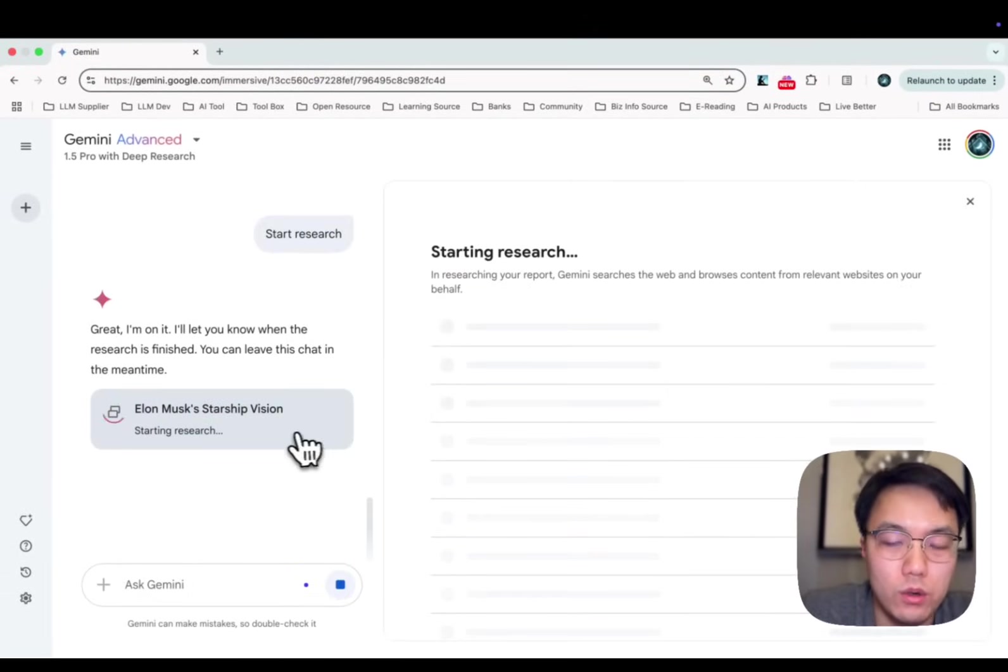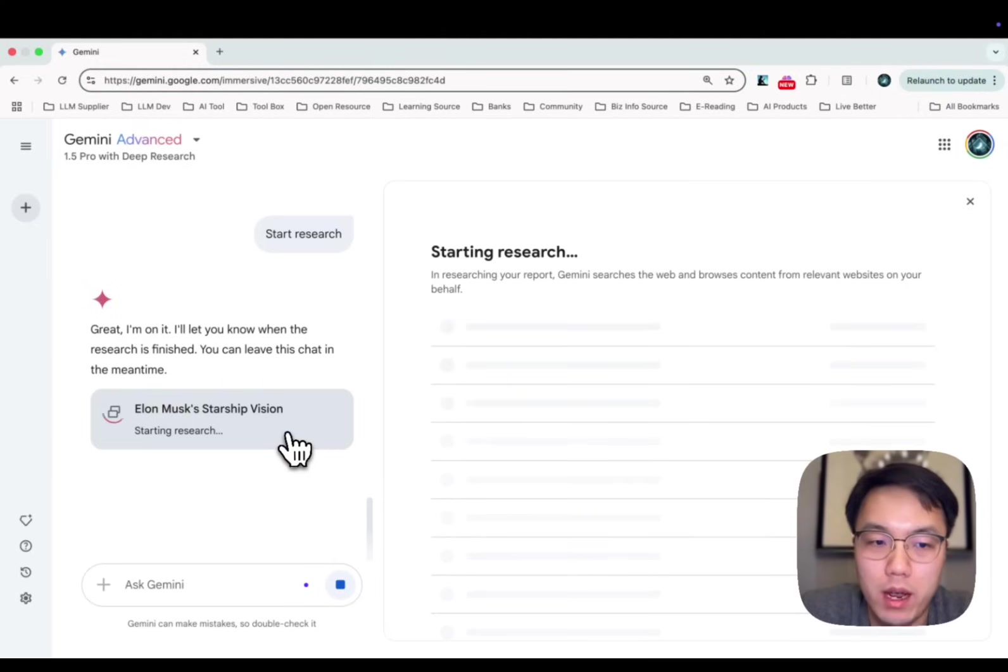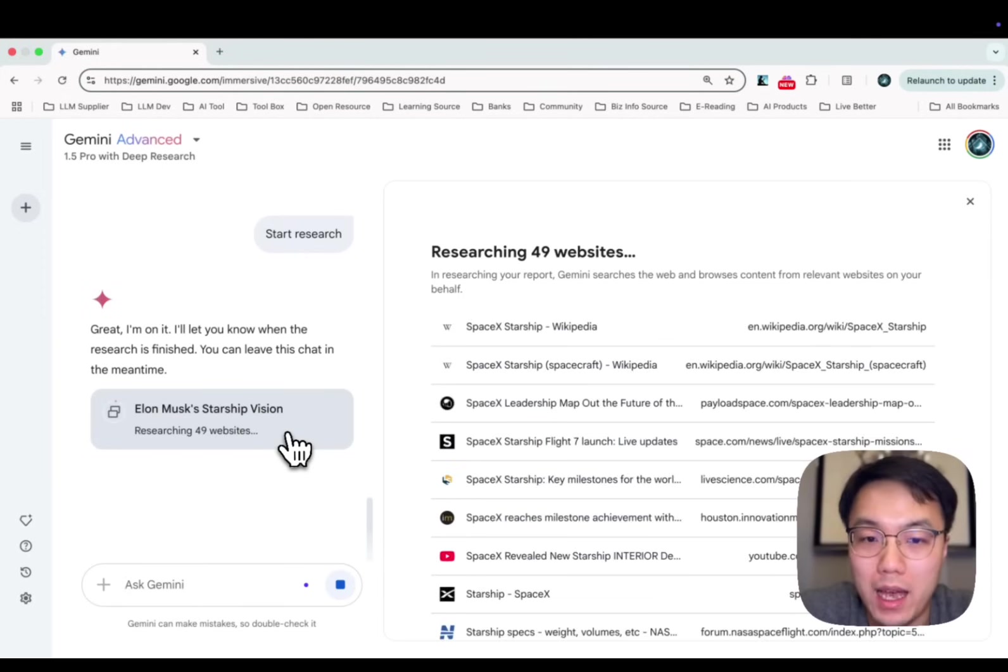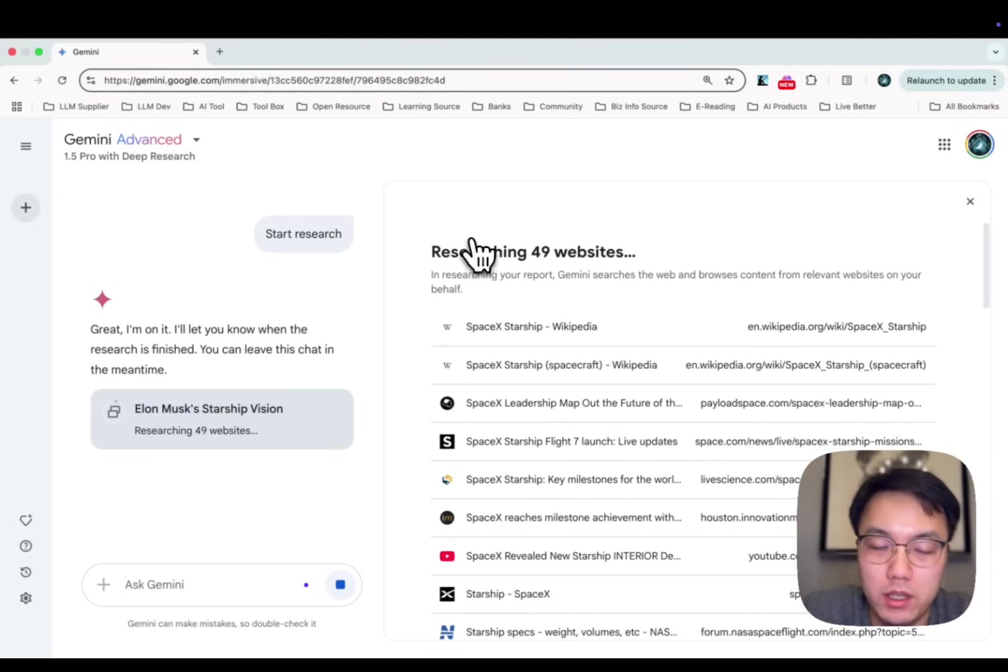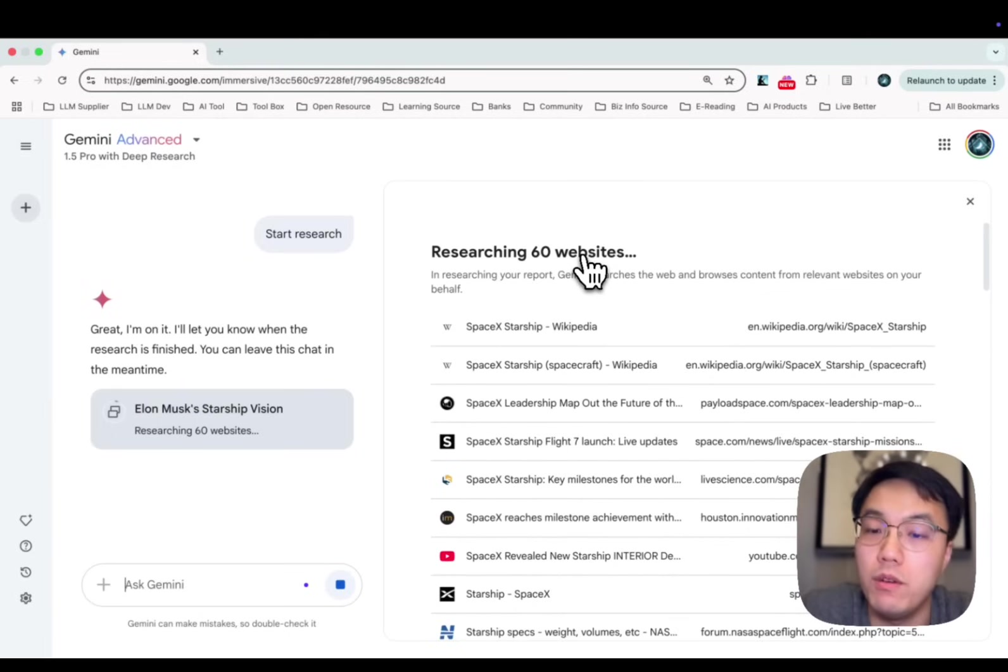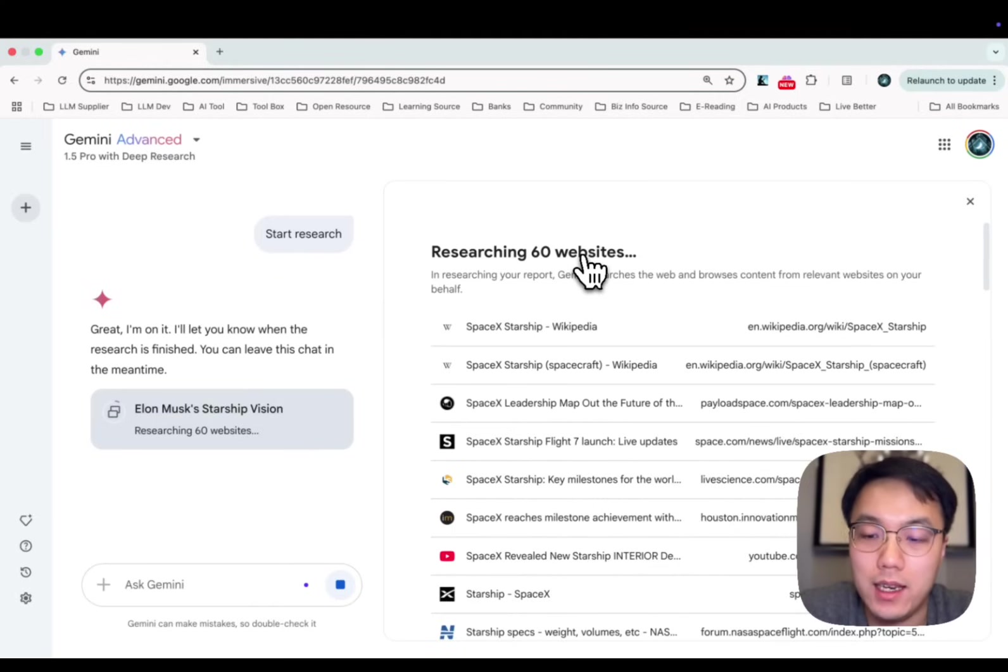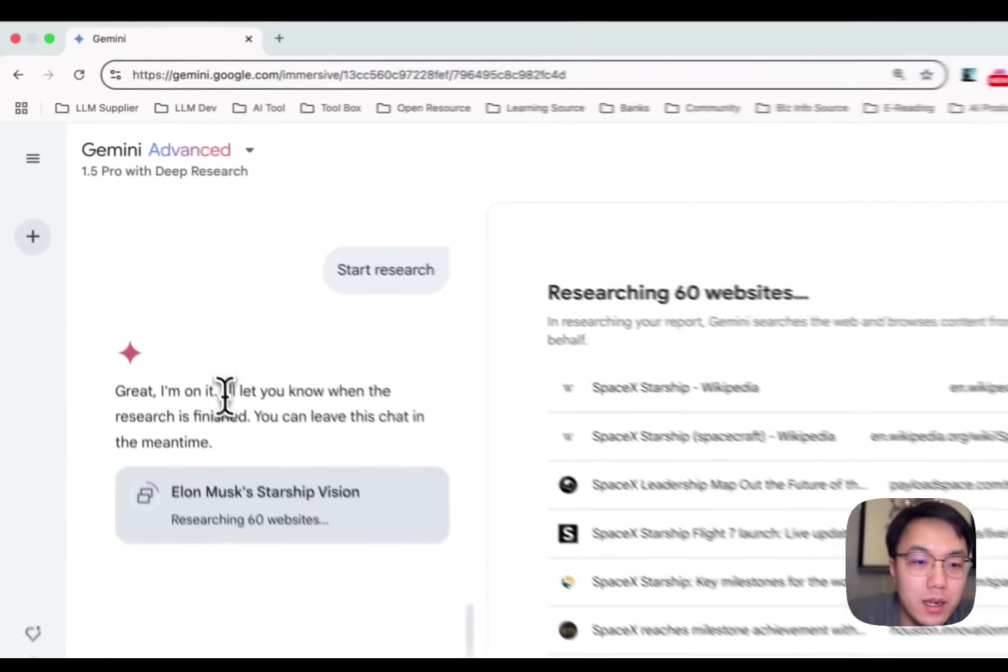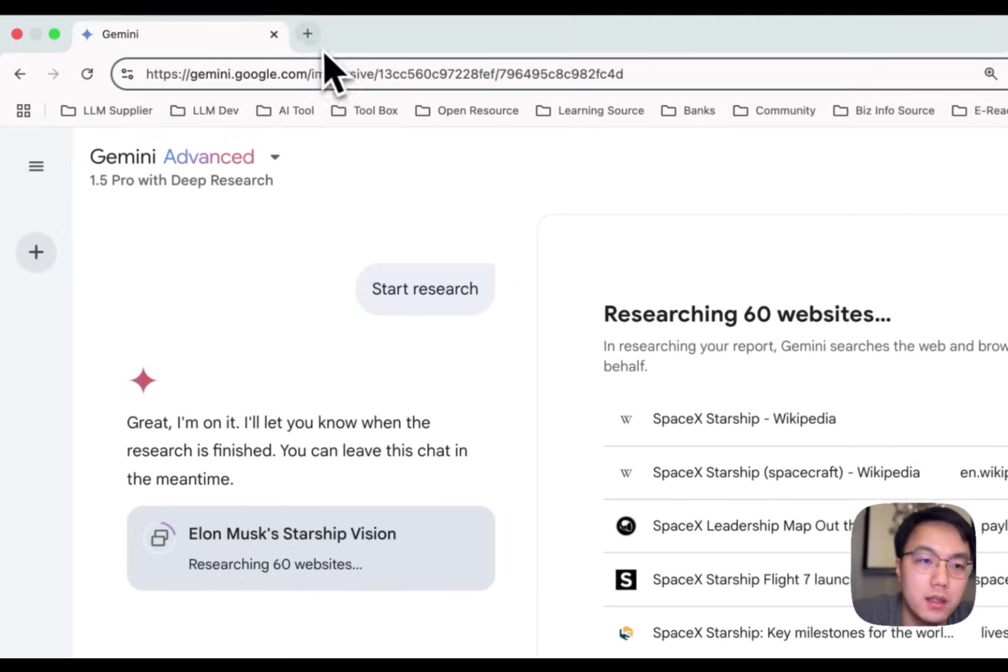While Google Gemini is doing deep research for us, it will search online, read all the relevant articles and analyze the content. Then it will get back to you with a full report for you to review. Seeing it's researching through 49 pages, 60 pages or even more. If you want to learn any area, any task, any topic you are interested in, this is the perfect tool. I will let you know when the research is finished. You can leave this chat in the meantime.